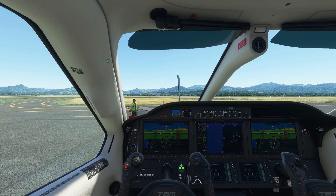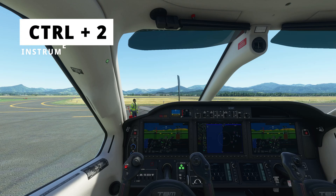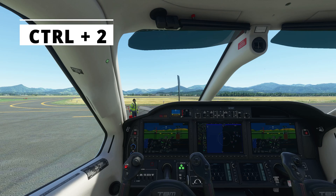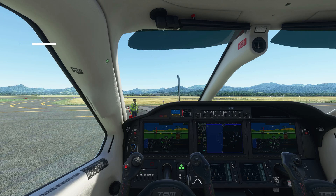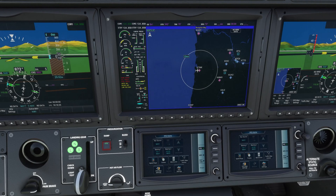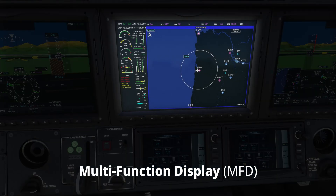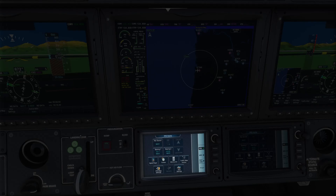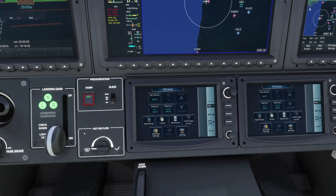After you've got it installed, start Microsoft Flight Simulator and load into the TBM 930 at an airport of your choice, and get the avionics started up so you can see the G3000 screen. Now your best friend is going to be the CTRL+2 hotkey, or if you have something else bound to instrument camera preset number 2, that zooms into this area so you can see the MFD — the screen in the middle — and also the touchscreen below it, which is where we'll do our setup.